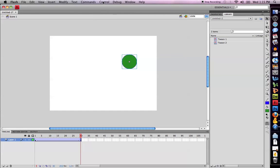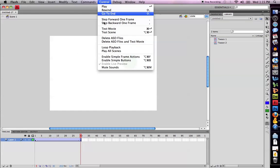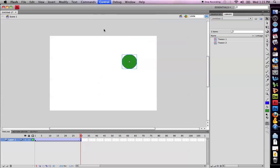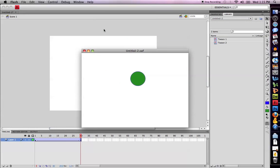To play it, I simply press control test movie and there is my motion tween.